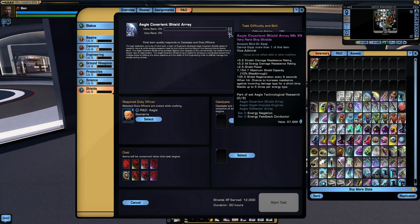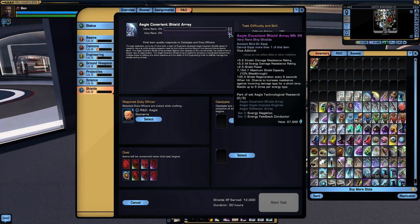The Aegis has a chance to increase resistance and stacks up to five times per energy type. So unless that's a pretty high chance and or a much higher defense per stack, that's probably going to be inferior. However, you also have to be aware of the two and three piece bonuses, which are energy negation and energy feedback conductor.